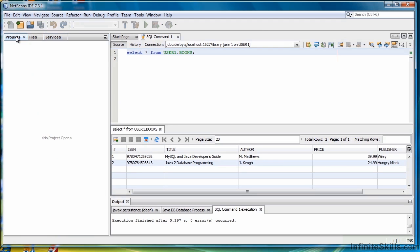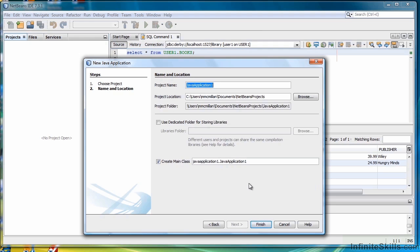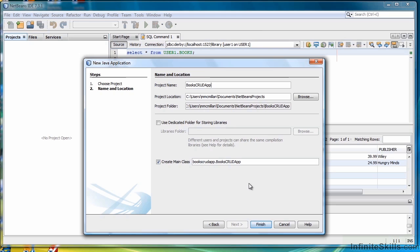We're going to go back to projects, select new project, Java for categories, and Java application. Then click next. Let's call this Books CRUD App — CRUD again for create, read, update, delete. And then click finish.